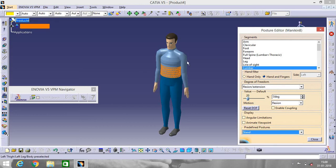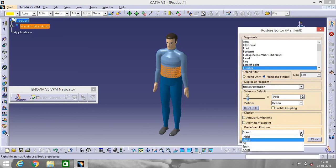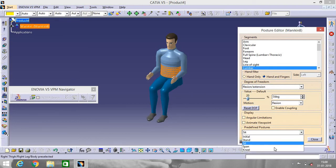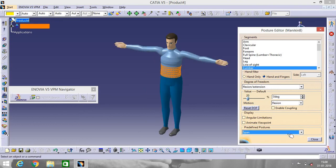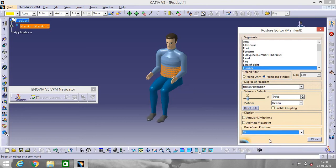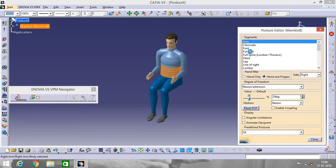It will stand straight. Go to Sit, Go to Span, Go to Kneel, Go to Sit. Now if you want to change the posture of, suppose, the Arm.